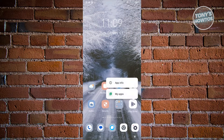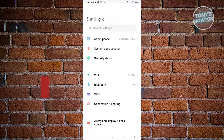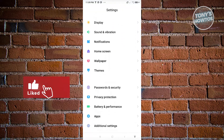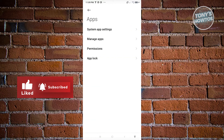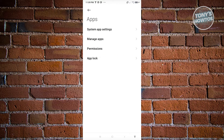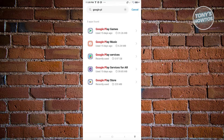We need to manage our Google Play Store settings. Go to Settings, then the Apps section, and click on Manage Apps. Look for Google Play Store in the list and click on it.